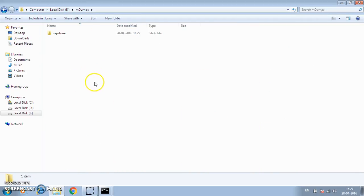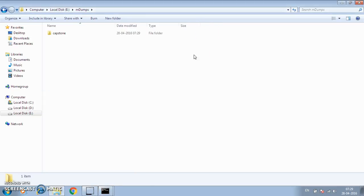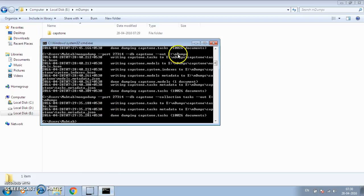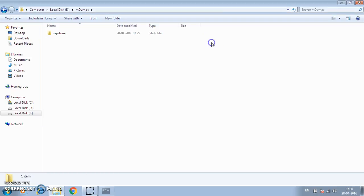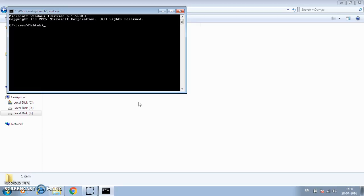Now let's see how to restore it. I'm going to stop the running database and stop mongod. Then I'll start a new mongod instance to restore the dump into.